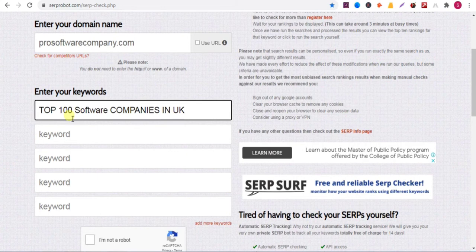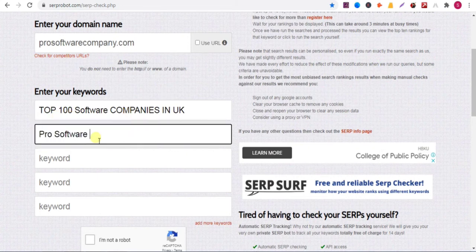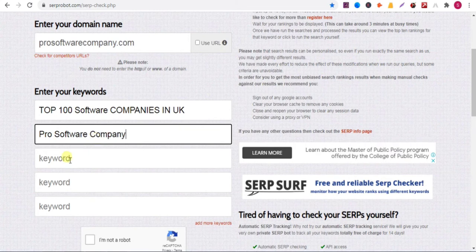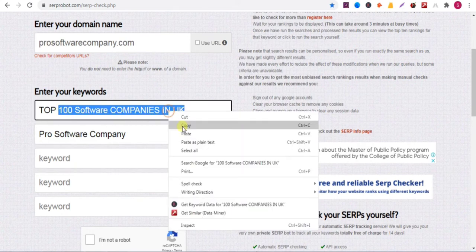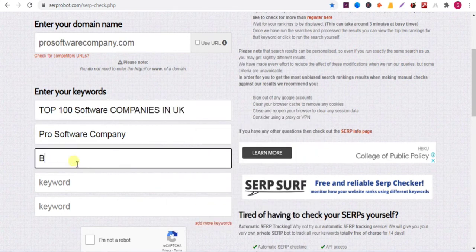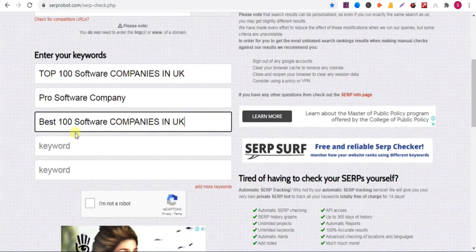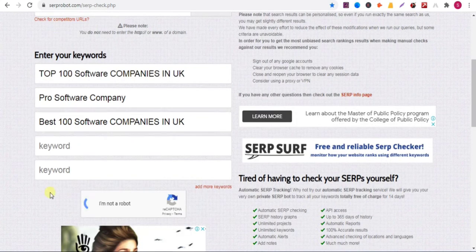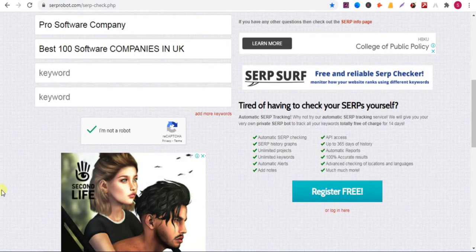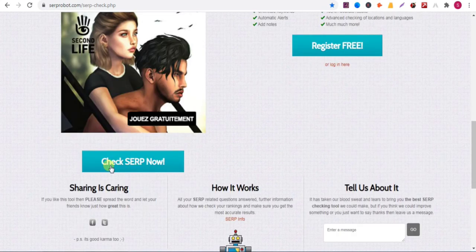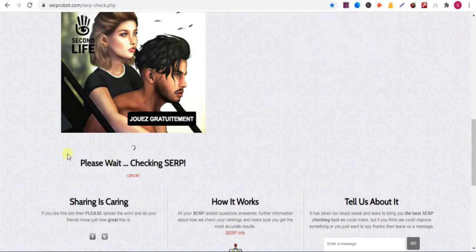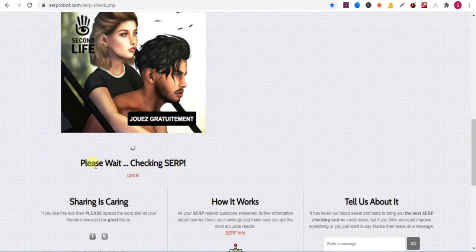Then you can put up to five keywords here. Enter the keywords and you can check the ranking for those five keywords. I entered three keywords, then check the 'I am not a robot' box, then scroll down and click on Check.